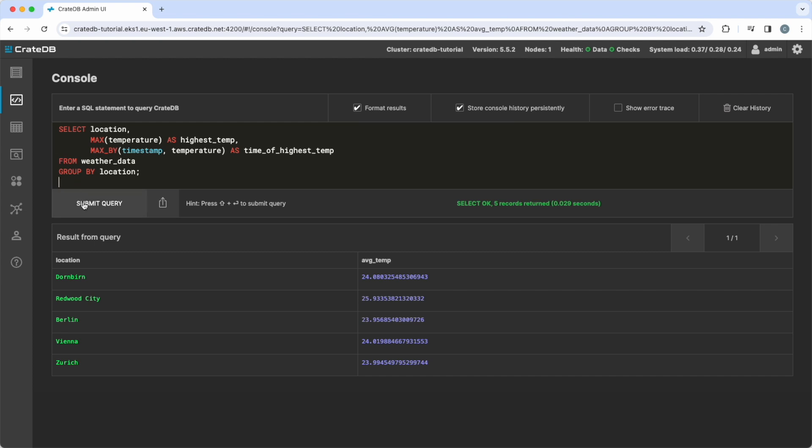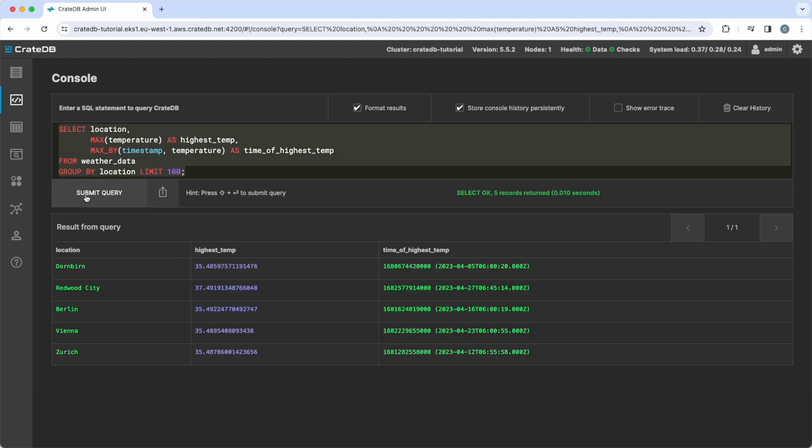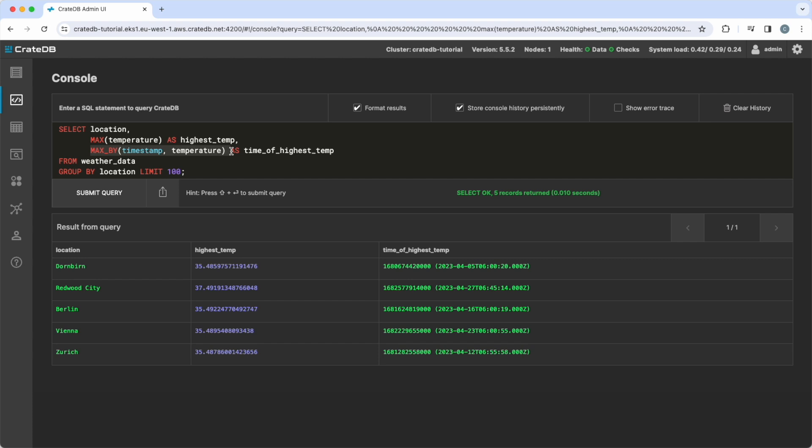You can use the MAX_BY function, which gives you a value, like the time, when another value, like the temperature, is at its highest. Let's look at the example query. We now see when the peak in temperature occurred for every location together with the respective maximum temperature.